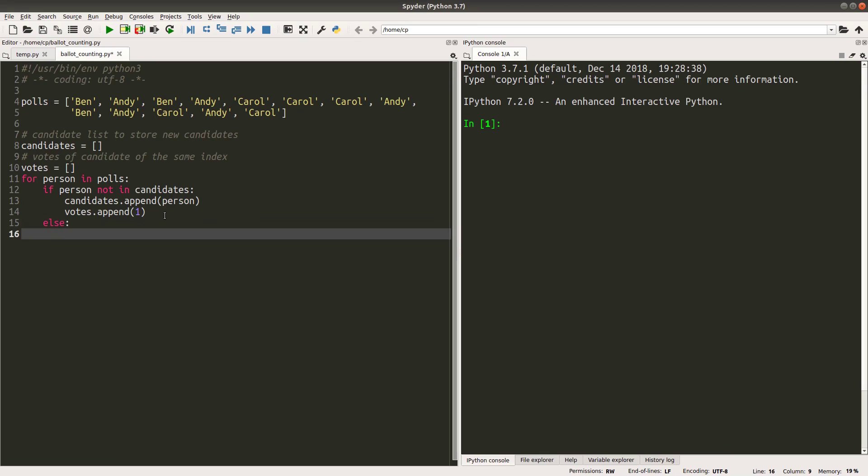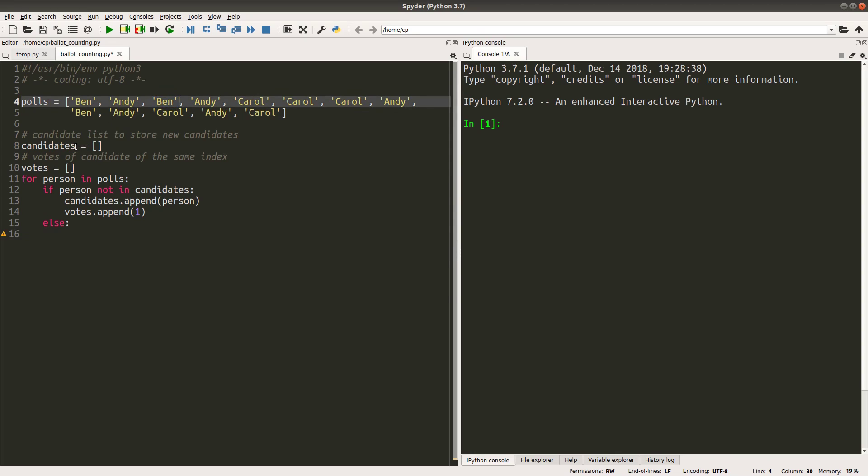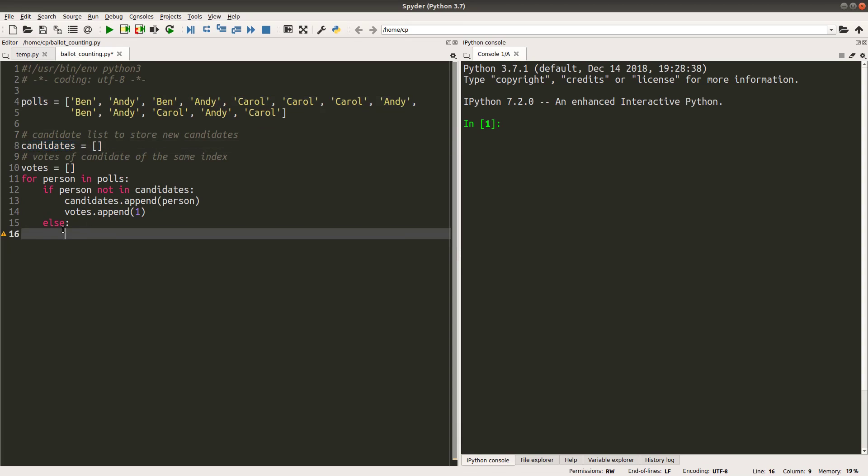If the person is already inside the candidates list, it means that this person is already appearing in the candidates list. It is no longer a new candidate. For example, when a person is looping over this Ben, it is no longer a new name that can be stored in the candidates list. So I will do something like this for this situation.